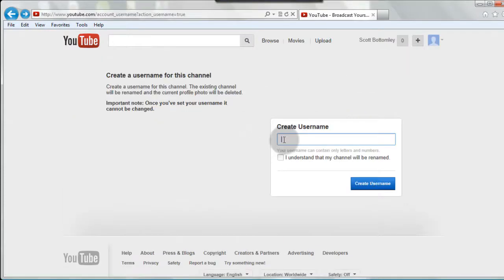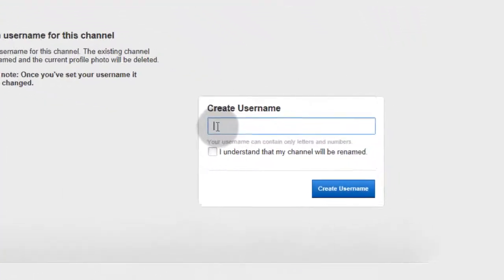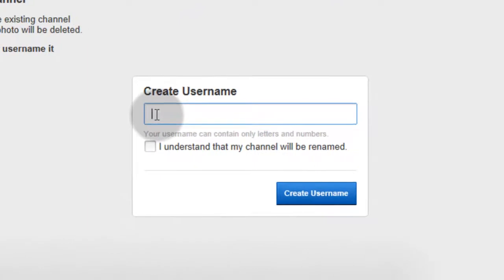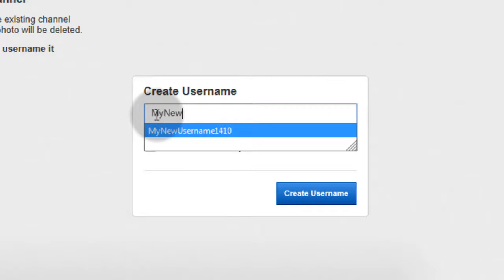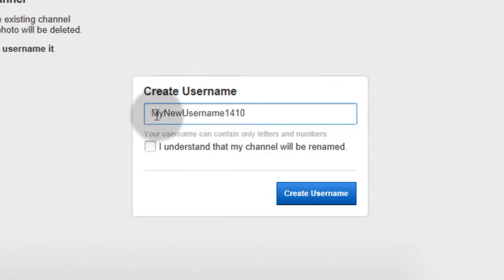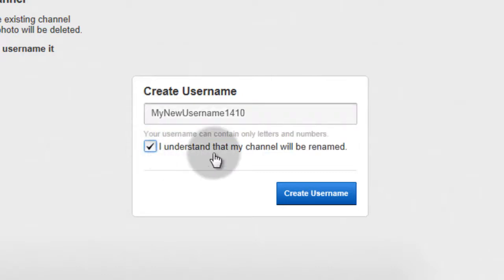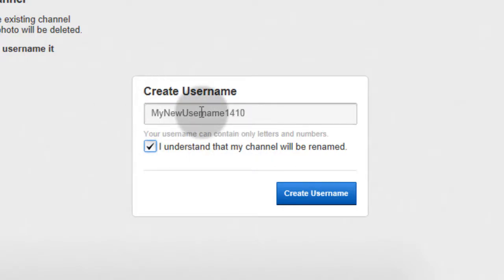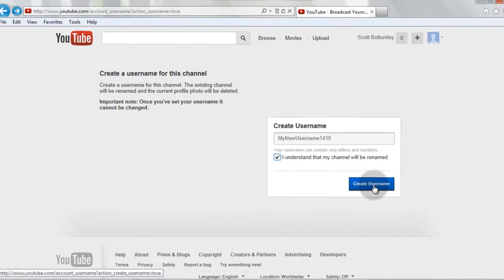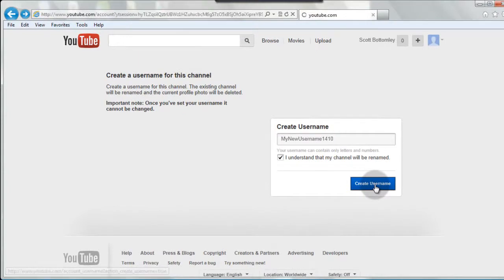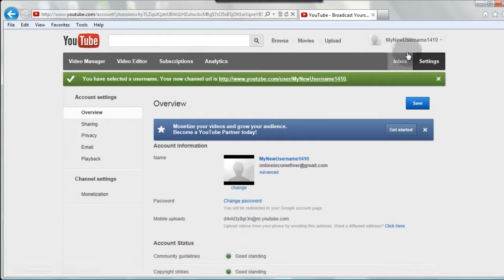And now we can create our YouTube username. And right here, you want to click I understand my channel will be renamed. So make sure you pick the username that you like, because you can only do this once. So I click create username, and now up here in the right, you can see my new username.